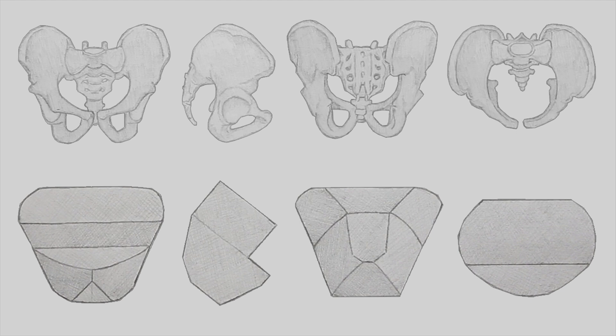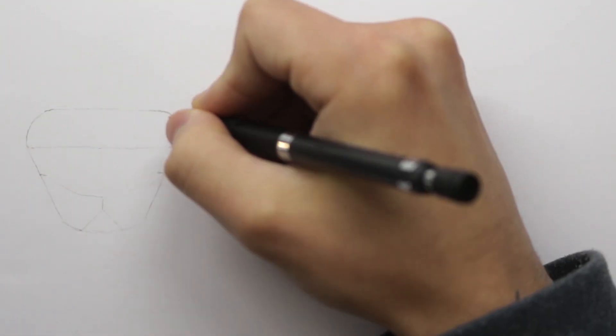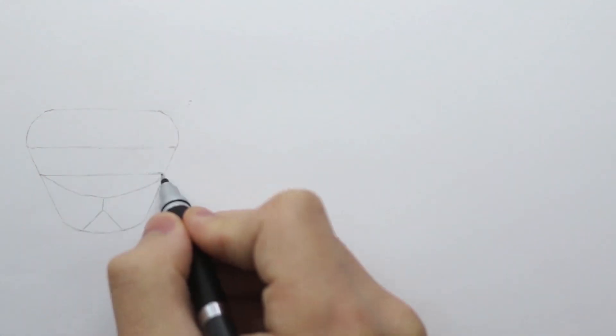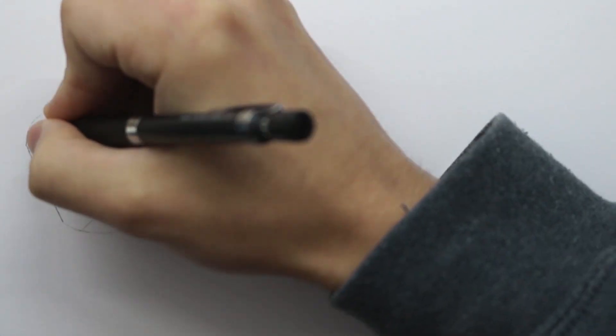I discovered this method of simplification in Gottfried Baum's book, The Artist's Guide to Human Anatomy. So, I recommend checking that out. From using this as a starting form, we can then work into it and start to build the pelvis.